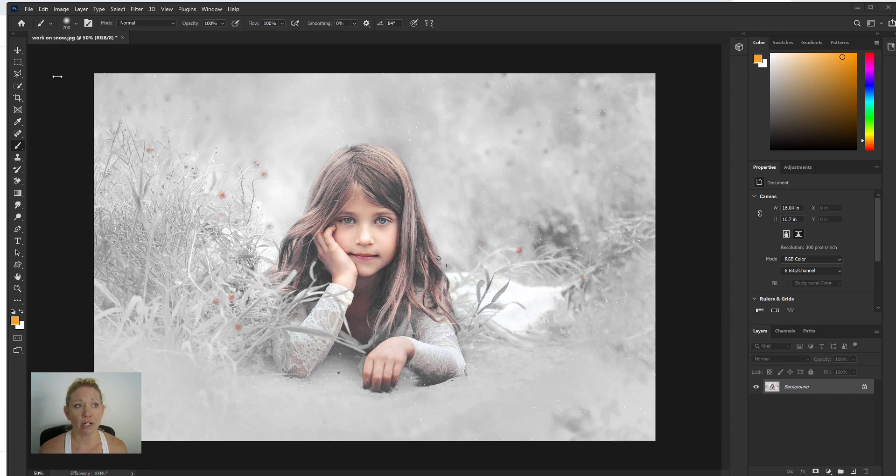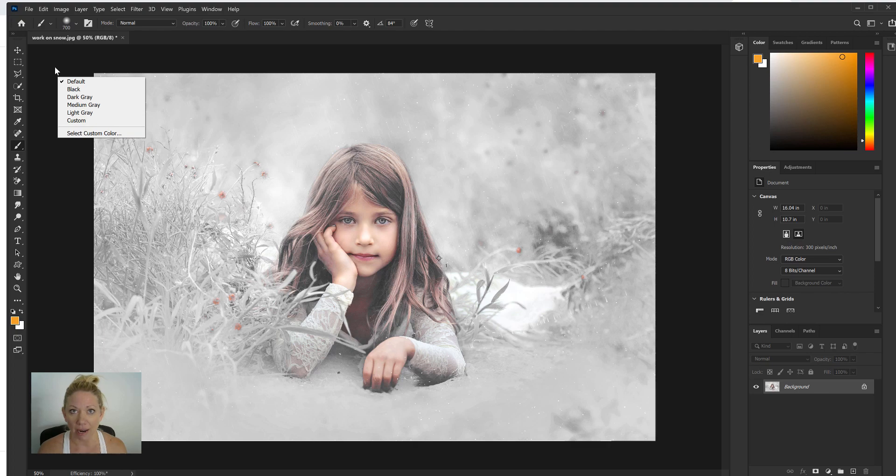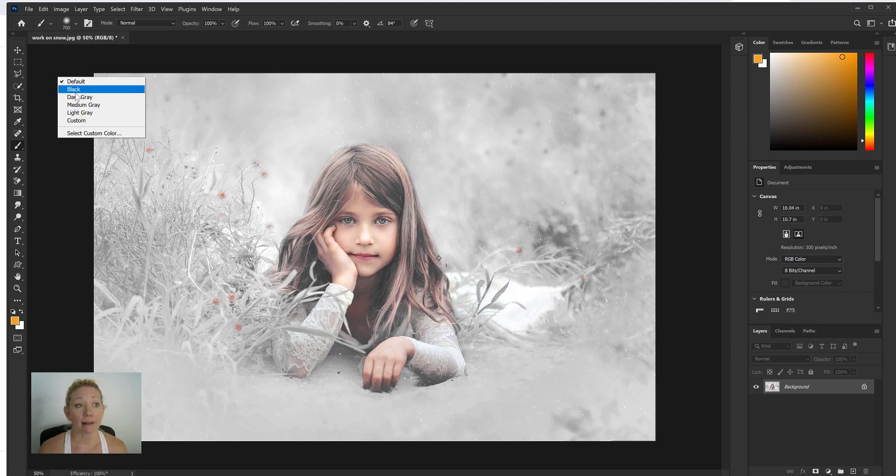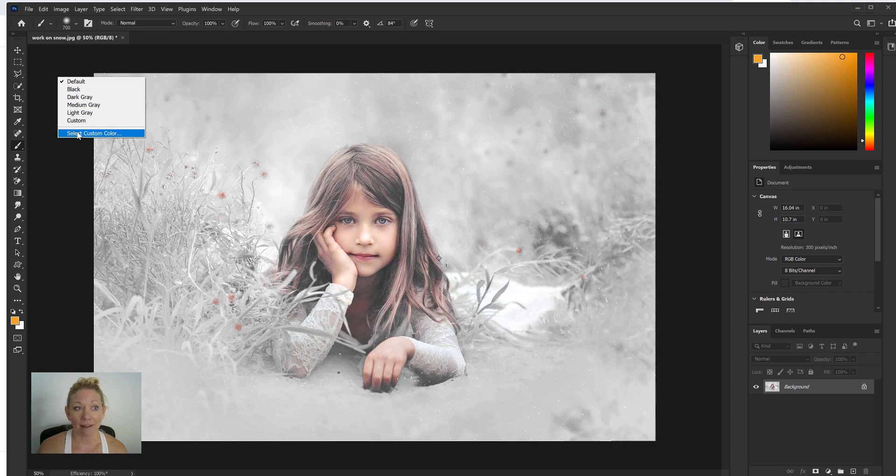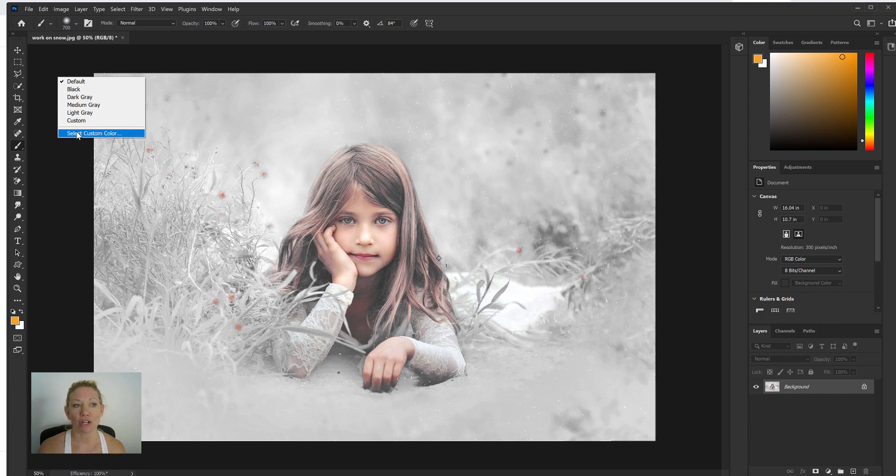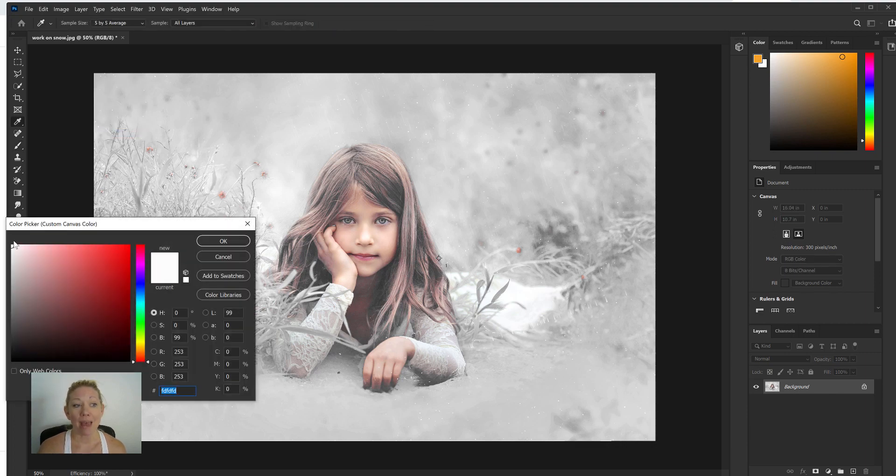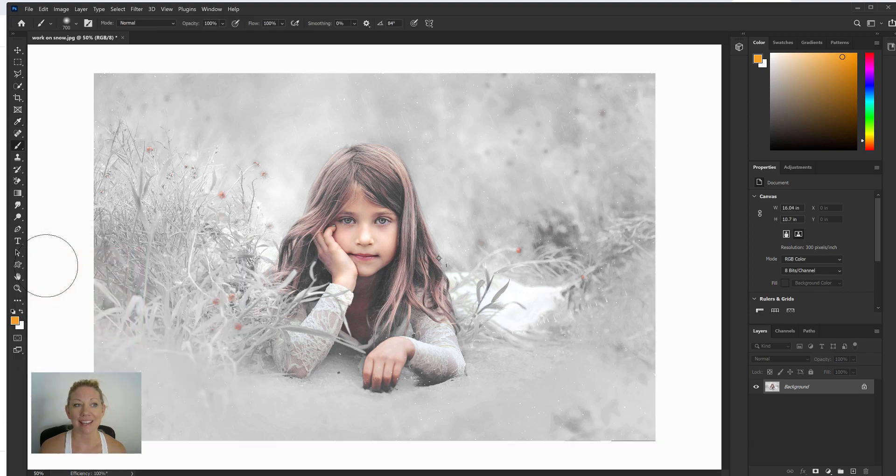I'm gonna have you just take your cursor and click somewhere in that dark area, and you'll see there are several different choices for you to choose from: black, dark gray, medium gray, light gray, or custom. Now I already have my custom set to white. If you don't, you're gonna want to go to select custom color here and make sure white is selected and hit OK.